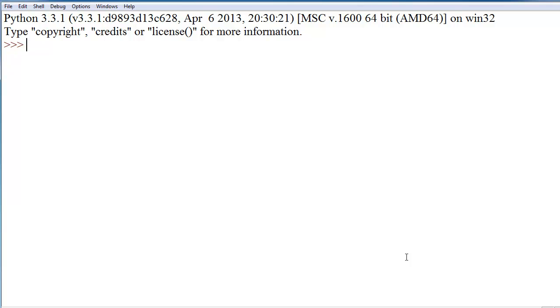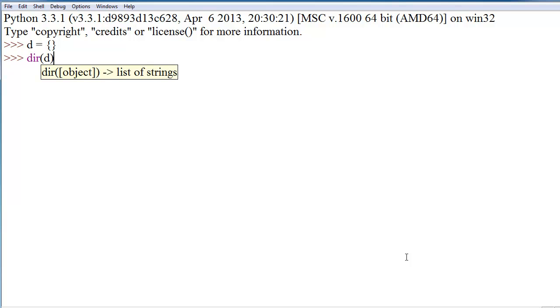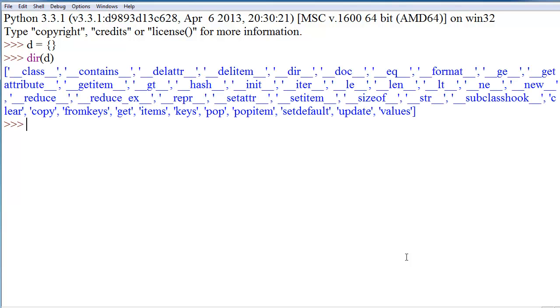So to make a dictionary, it's very simple. Again, just like any other variable, you define it as the name equals - so we're going to call this one D, and you create it using curly braces like this. Now, let's run the dir function on this to see everything we can do with it.